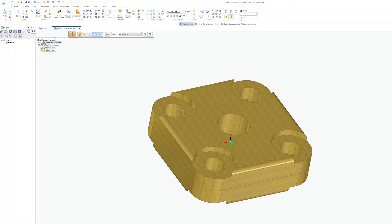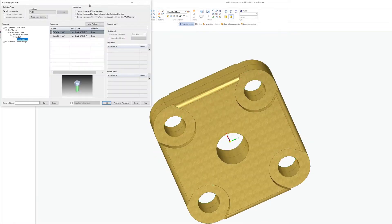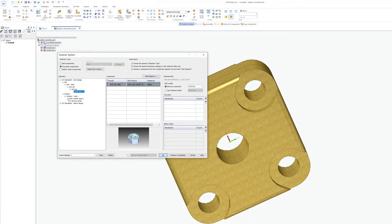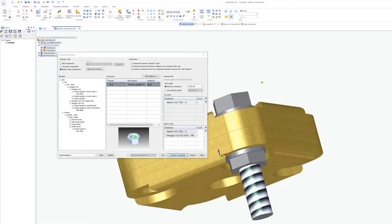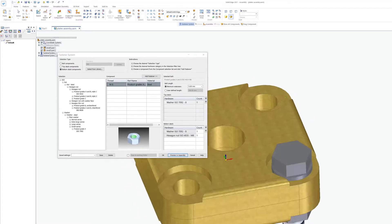Solid Edge delivers powerful but easy to use tools to effectively incorporate standard parts to any design. The machinery library extension is perfect for sourcing hardware and fasteners such as nuts, bolts and washers.